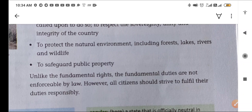So my dear students, with this we have completed the reading and explanation of Civics Chapter 2: Features of Our Constitution. I hope you have understood some part of our preamble. Thank you for your valuable time.